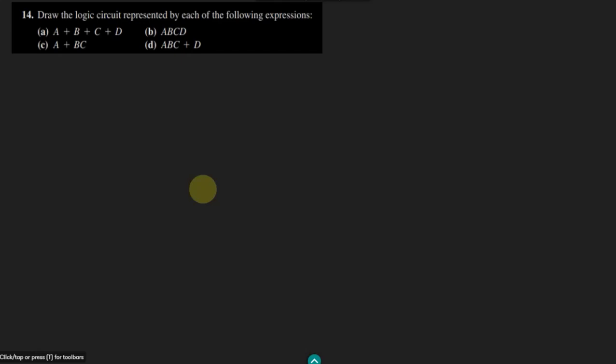Hello guys, this is question number 14 and today we have to draw the logic circuits represented by each of the following expressions. Here we are given some expressions and with respect to these expressions we have to draw the logic diagram.